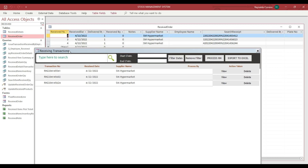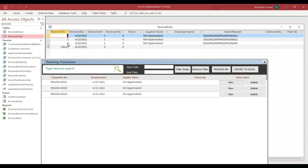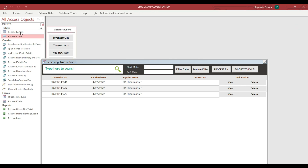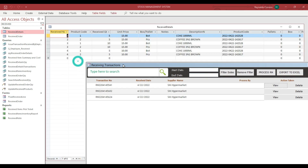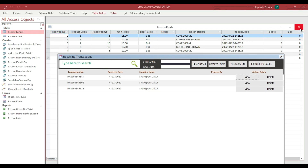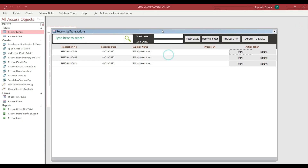Now let's try it. I will close the code editor and open the receiving form. As you can see, we now have transactions 2, 3, and 4 — three transactions remaining — and the sub form also shows three sub form data records, one for each transaction.